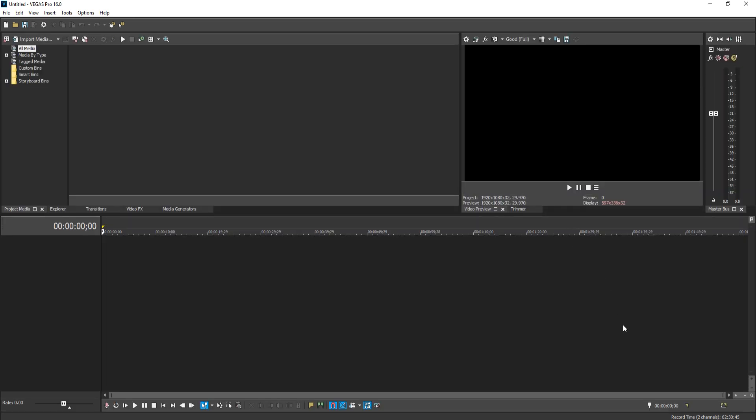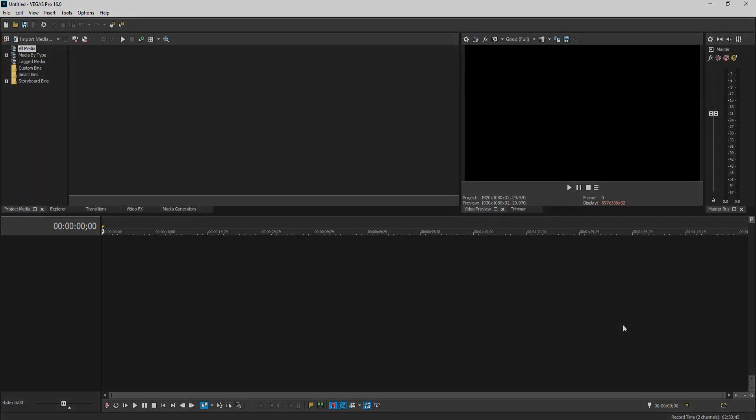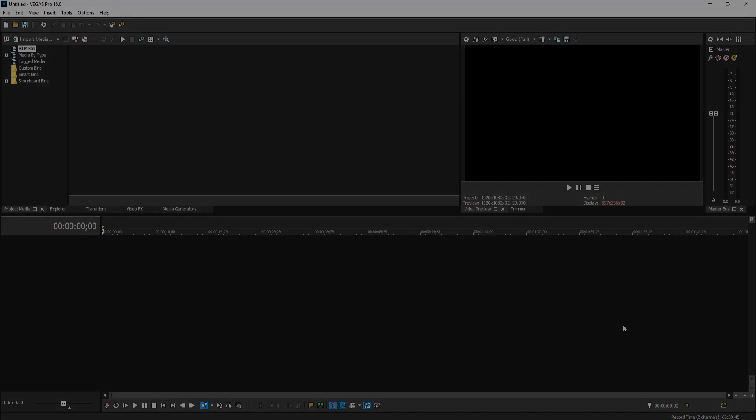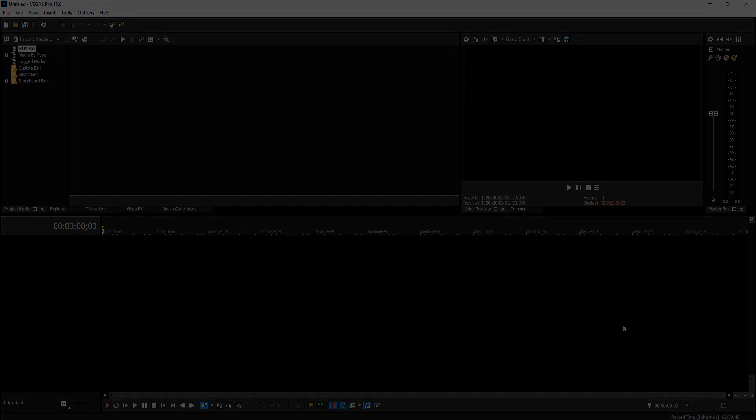And as you can see, it has now loaded the original layout for Vegas 16. And it really is that simple. I hope this tutorial has helped. If it has, hit the like button below and subscribe for more Computer Sluggish tutorials.